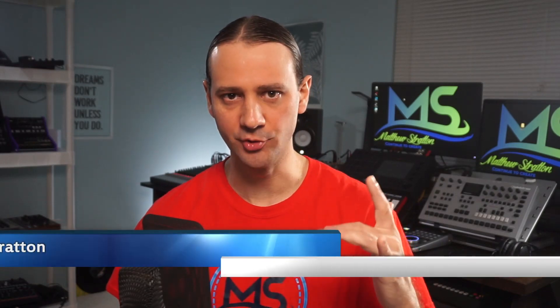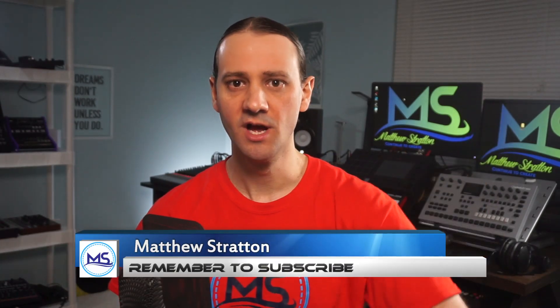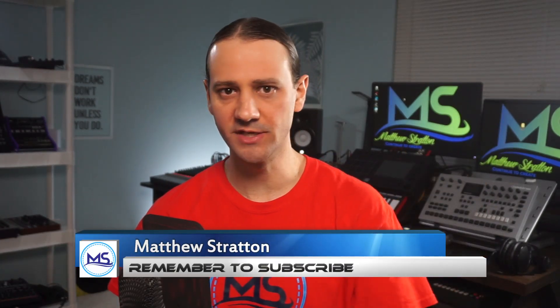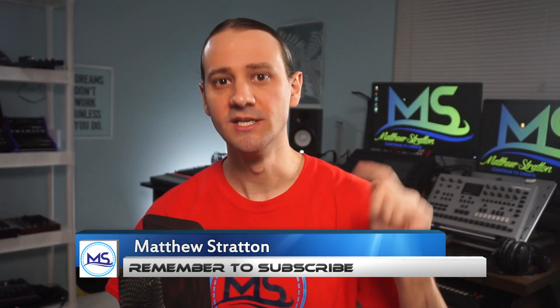What's up everybody? My name is Matthew Stratton with MatthewCreating.com and on this channel, I like to do setup videos, tutorials, and overviews to help you create music.